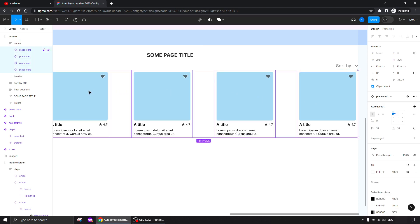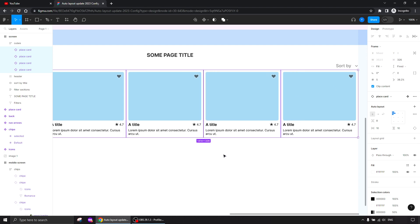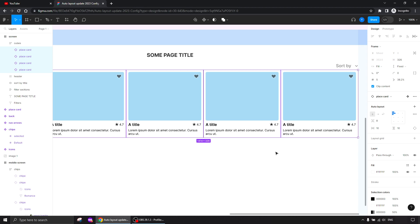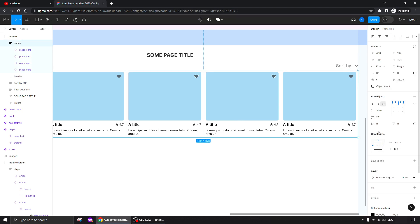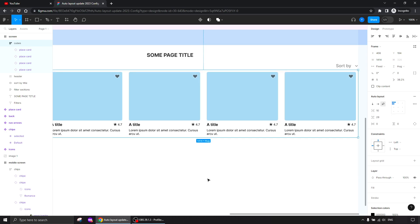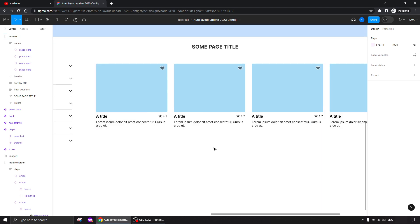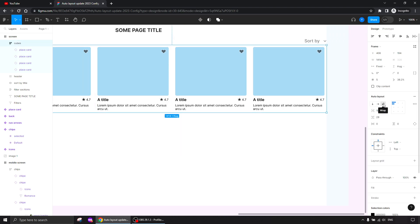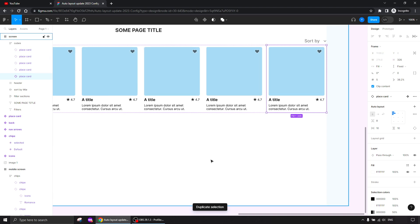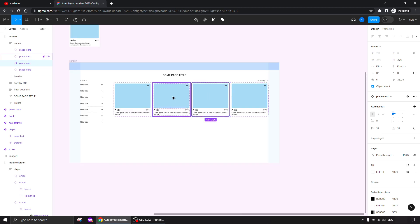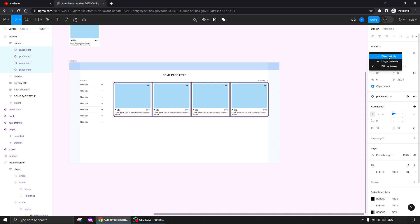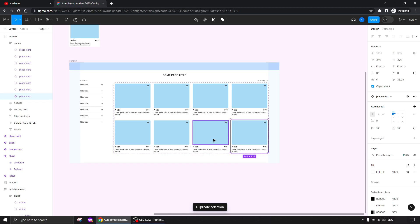I can select all cards and give them 'fill container' so they set themselves to the maximum width they can fit, and give them more spacing — let's say 10. Now look how easily we distribute them across the auto layout width. With wrap behavior and fill container, duplicating one more squeezes them because they're fill container, so I need to give them a fixed width instead.